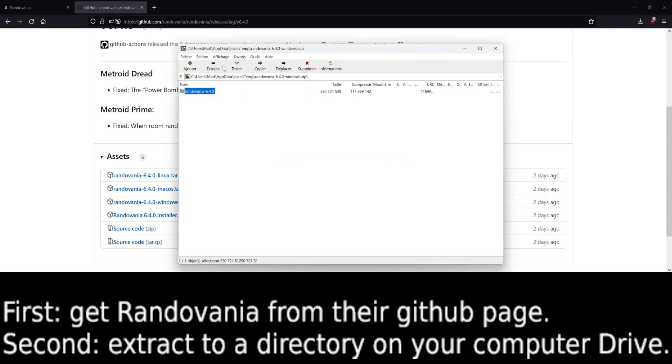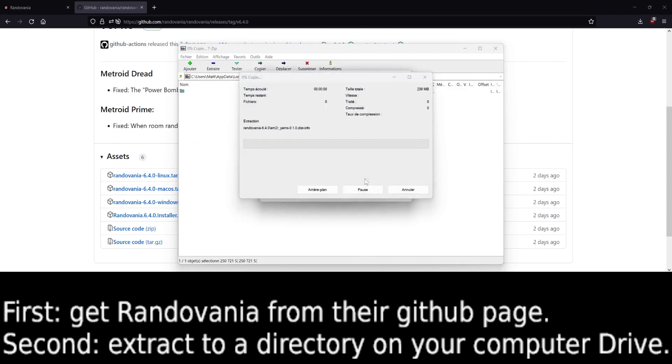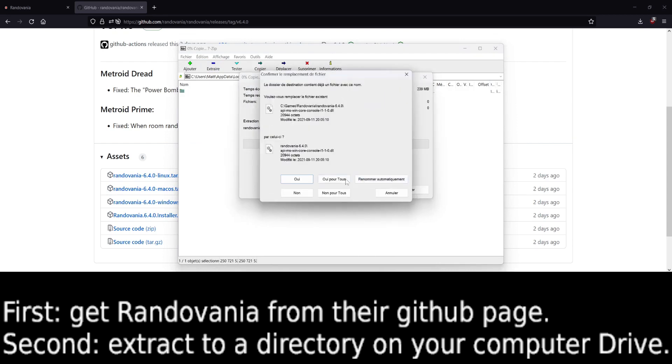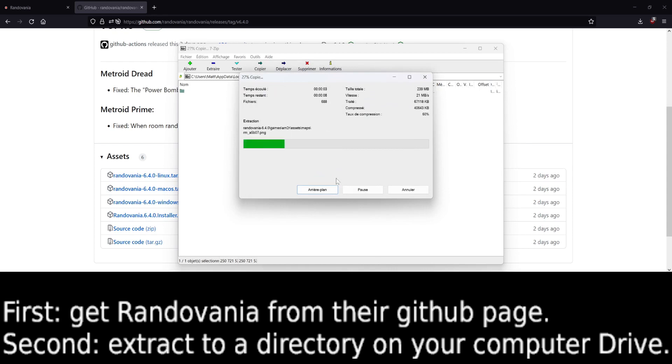Then you need to extract it somewhere. So I just use games slash Randovania. I already have it, so let's go and refresh it.